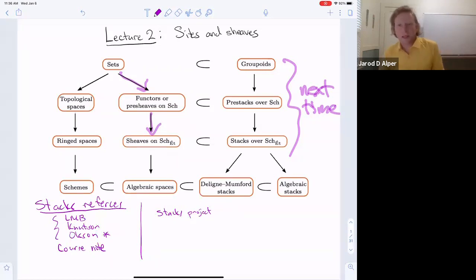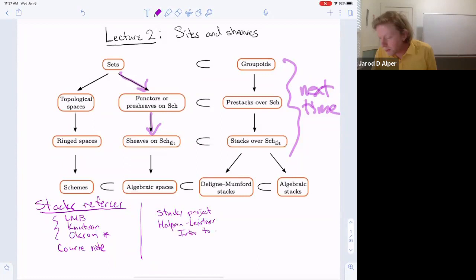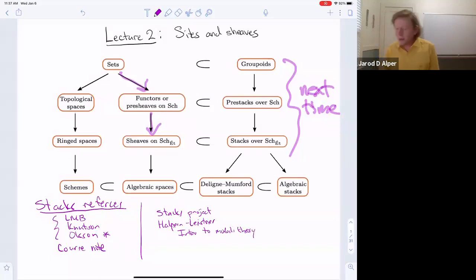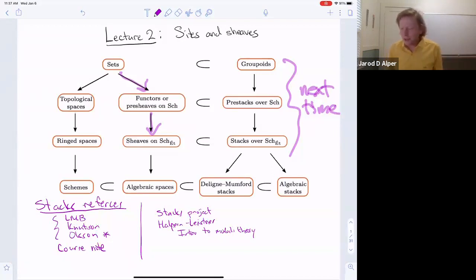One other thing I wanted to highlight is recent notes by Halpern-Leistner that I've now linked from my website — an introduction to moduli theory. While there's some overlap with my notes, it's actually rather little. His notes have a much larger goal, less self-contained and expository, but capture a much larger perspective of moduli theory including recent developments. My advice: there are a lot of references, and as a graduate student you can be overwhelmed. Just pick one you feel comfortable with, and whenever you're confused, consult another source.